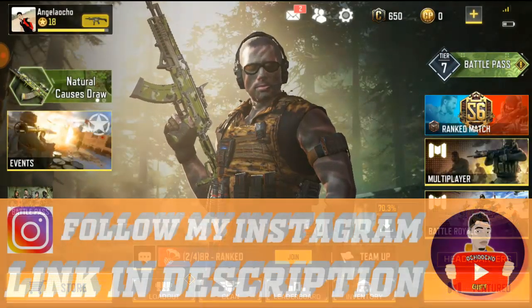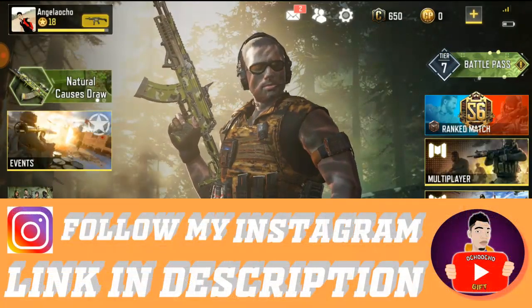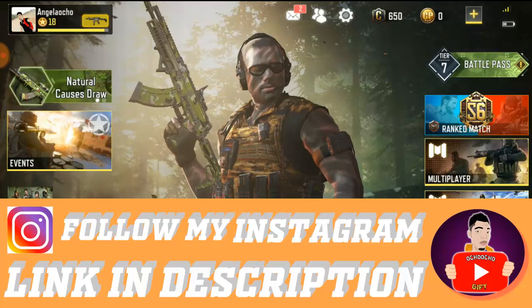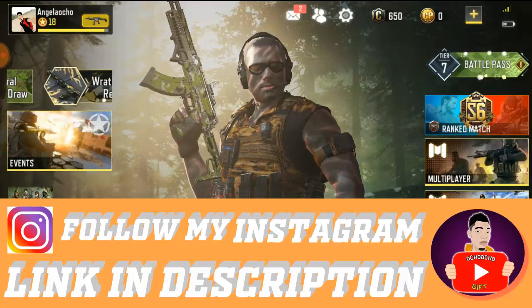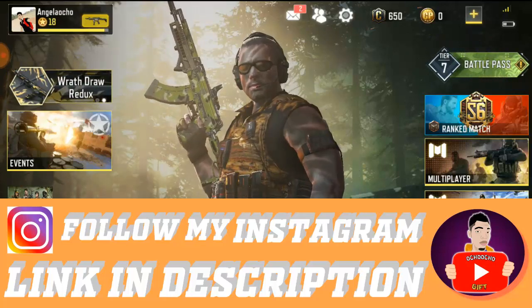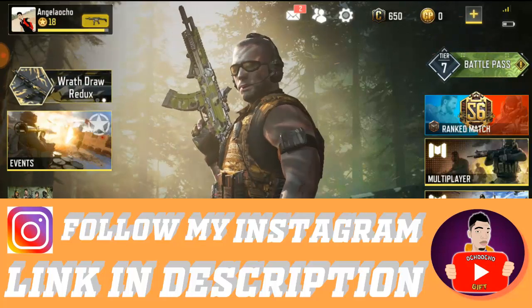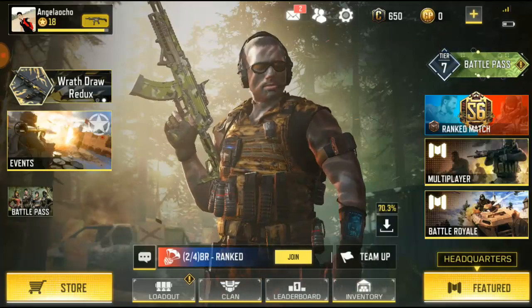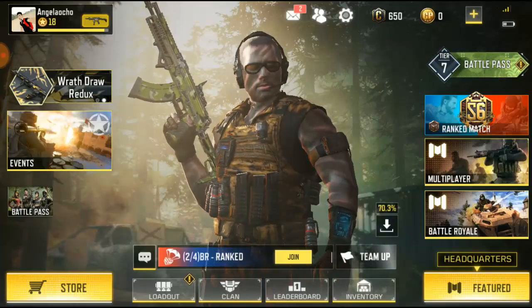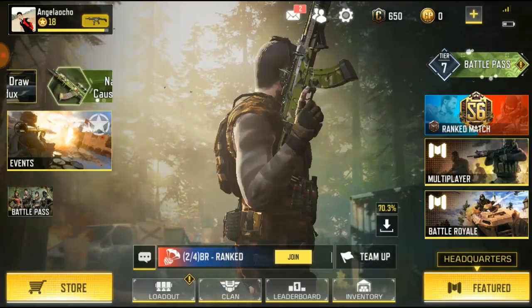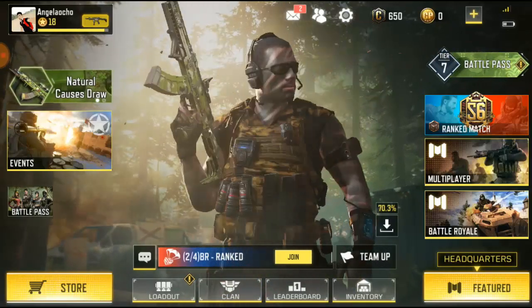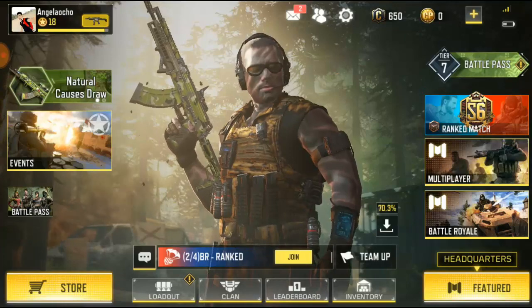If you guys are new to the channel, please don't forget to like this video and hit the subscribe button down below. This will actually help me — please help me share the video with your friends and ask them to check out the video.